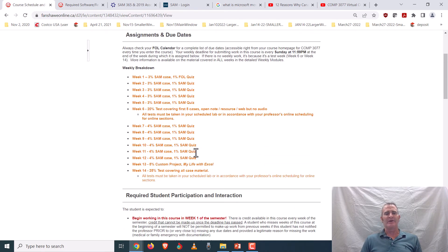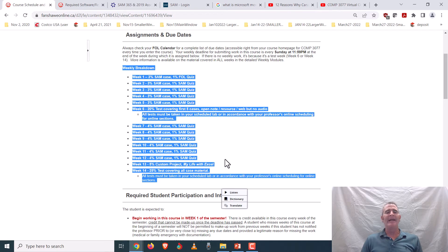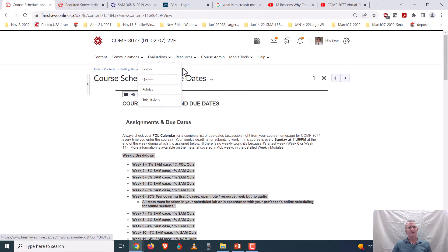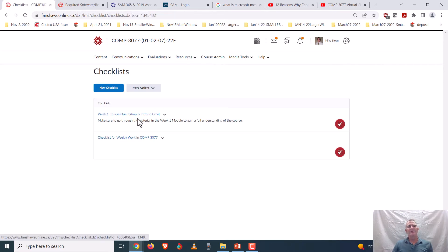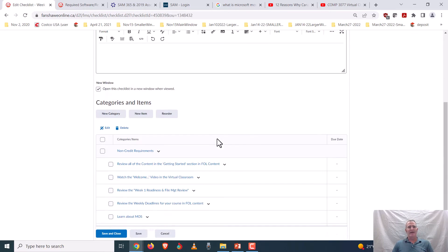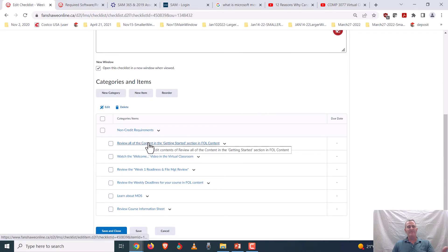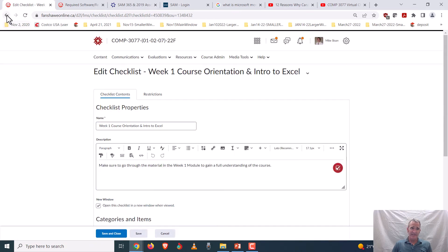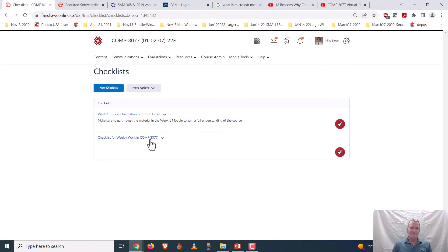Unless your professor has created a custom schedule — which may be the case for face-to-face sections — for online sections your work comes in weekly and is typically due Sunday night. There is work due right away in week one. It's also posted in the checklist under resources. For week one course orientation, you need to review all the getting started items, watch the virtual classroom video, review the week one readiness file, take the FOL quiz, and do your first case.